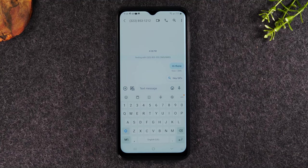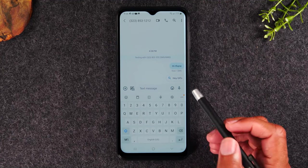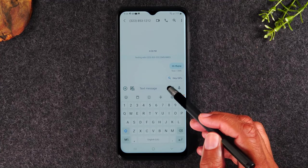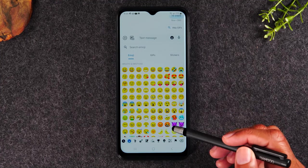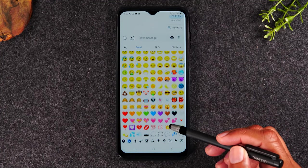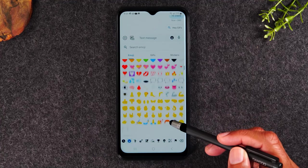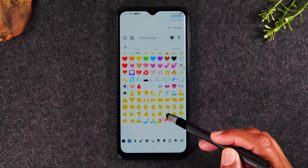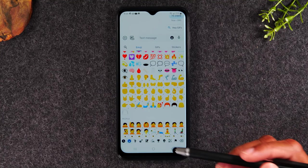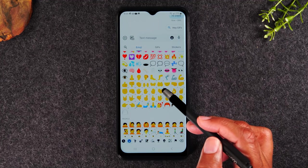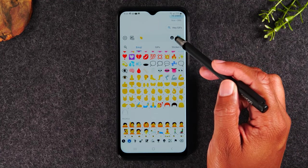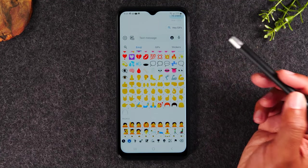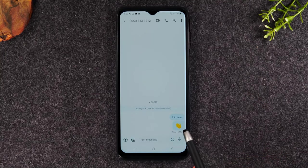Here's a few more things you can do in terms of sending text messages. You have an emoji button here. This will bring up your emojis. You can send someone a picture — for example, if someone says goodbye, you can send a wave like this and hit the send button. And now you've just sent someone a wave emoji.